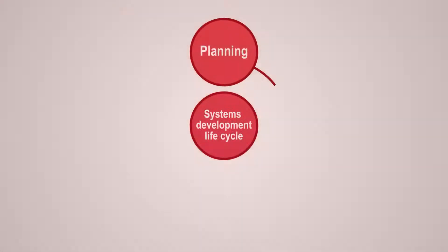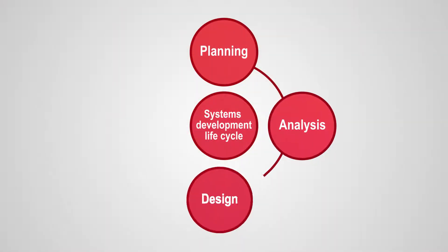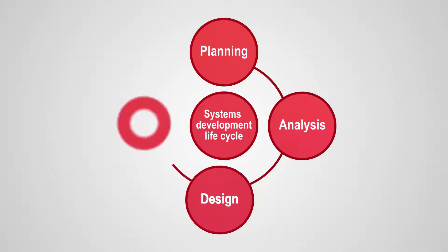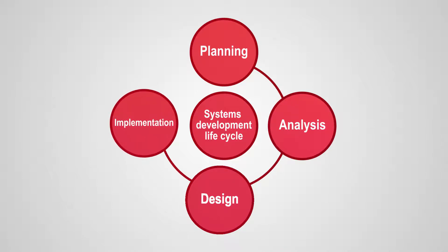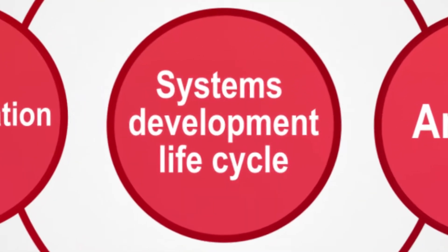The same danger is present when creating software. However, a lot of research has gone into avoiding this problem and the solution is called the Systems Development Life Cycle.